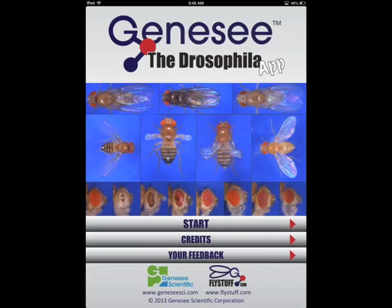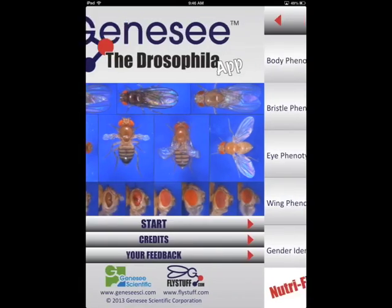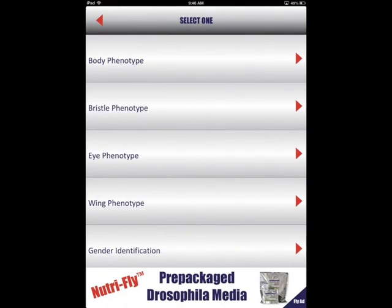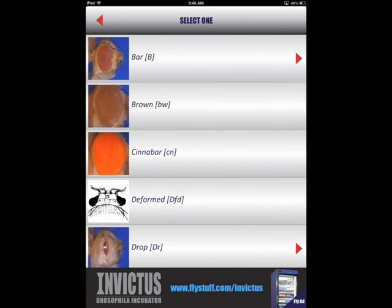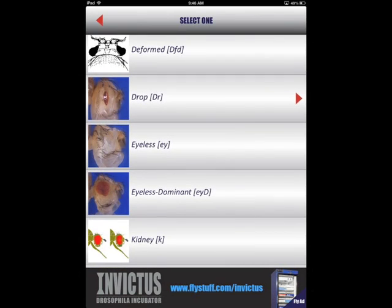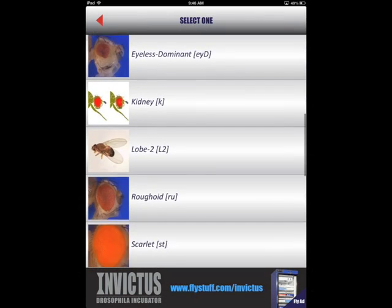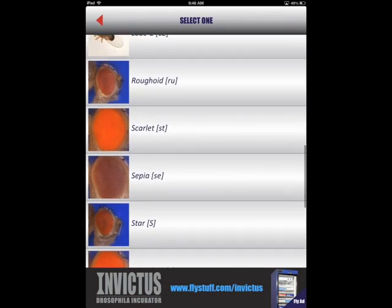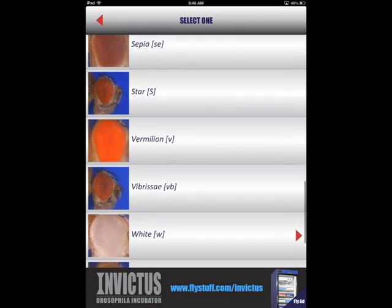To access the virtual flypad, click the Start button as if you are searching for a phenotype as described earlier. After selecting the phenotype category, you will see that some of the phenotypes have a red arrow next to them. The red arrow indicates that this particular phenotype can be sorted on the virtual flypad.